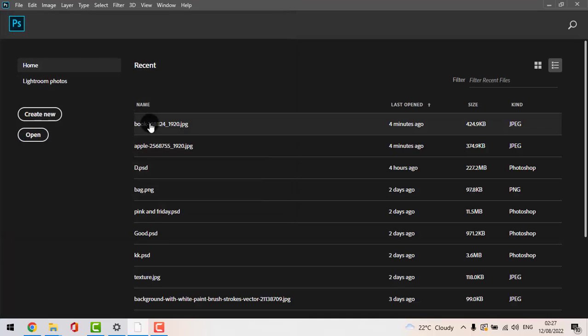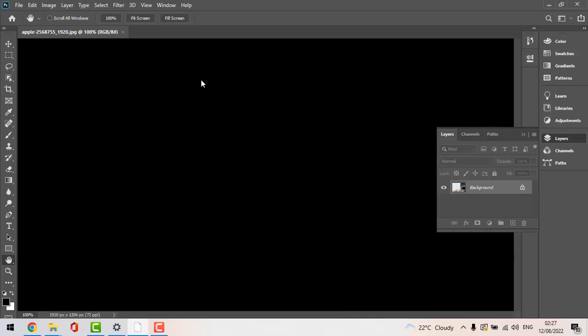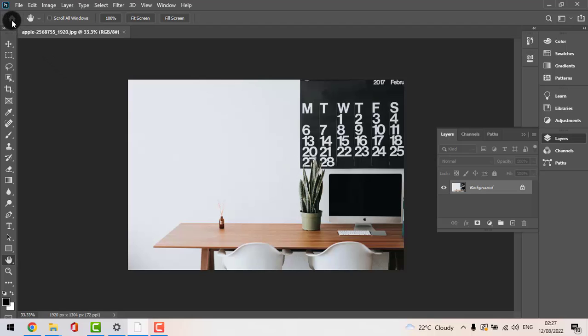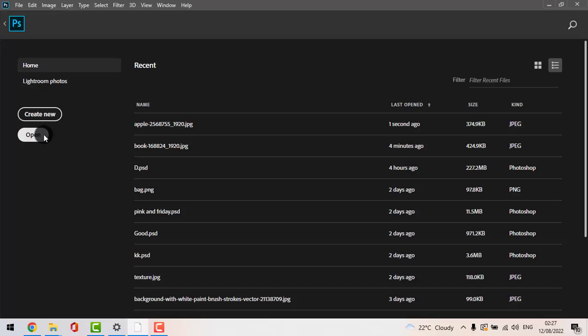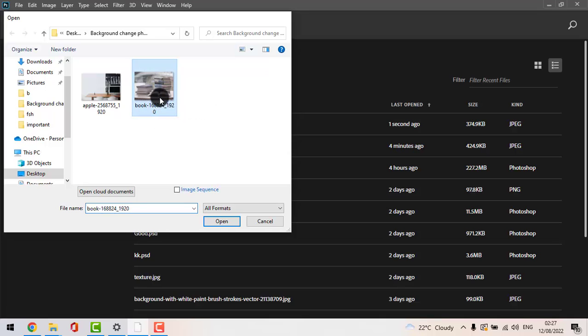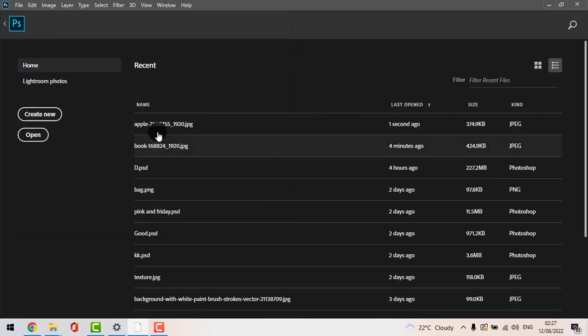Firstly I chose this as a background. This is the background and then you need to go to this icon and press open again and choose the other picture. For me it's the books.